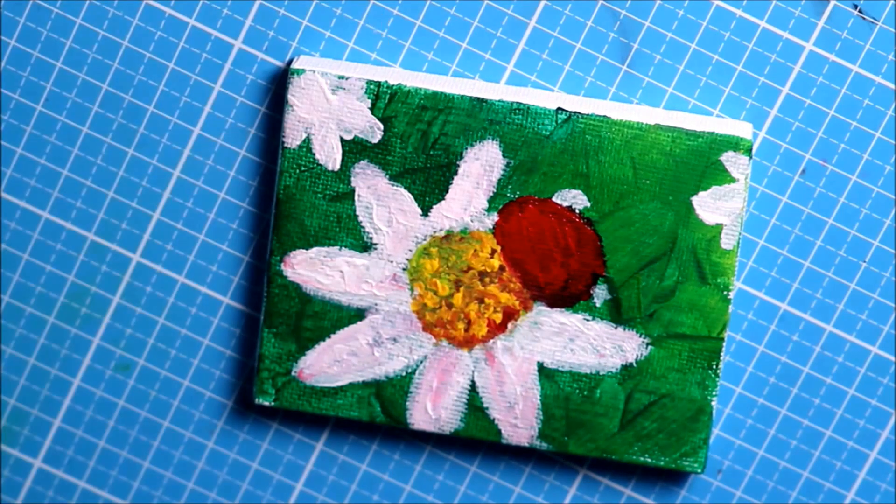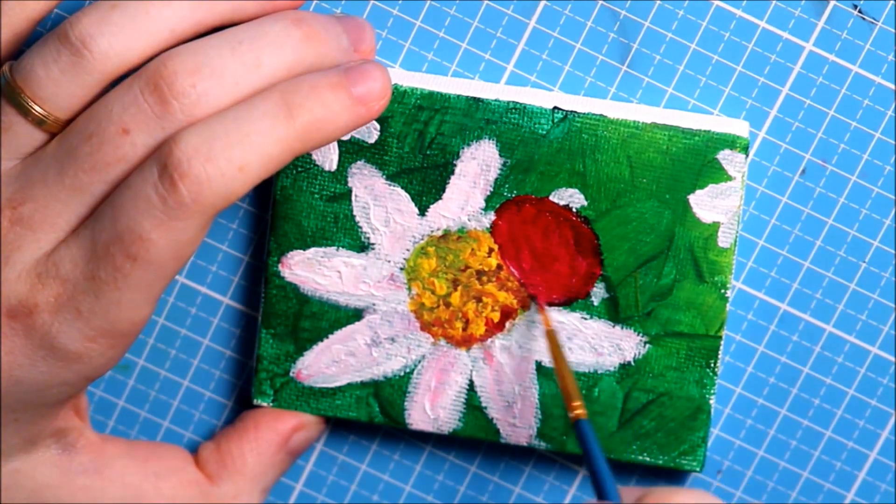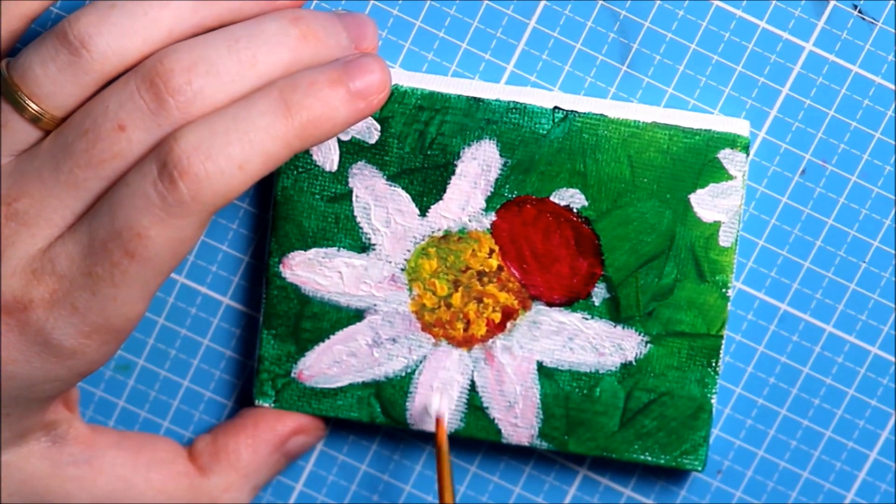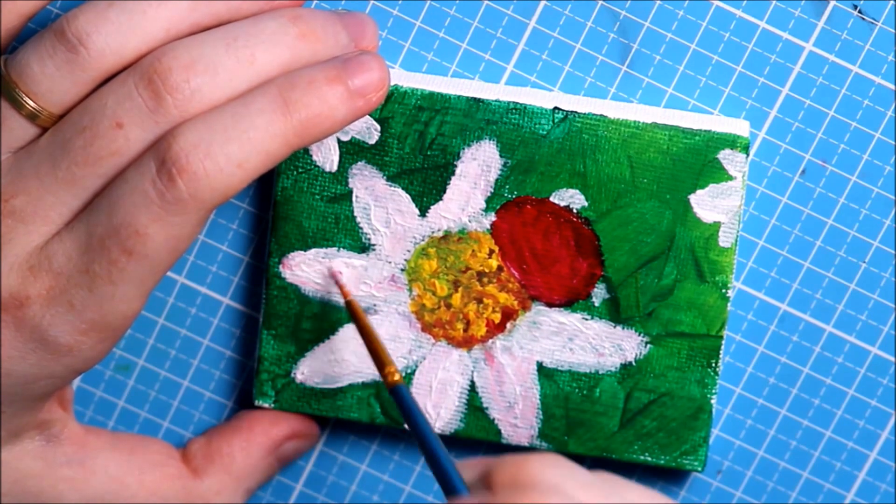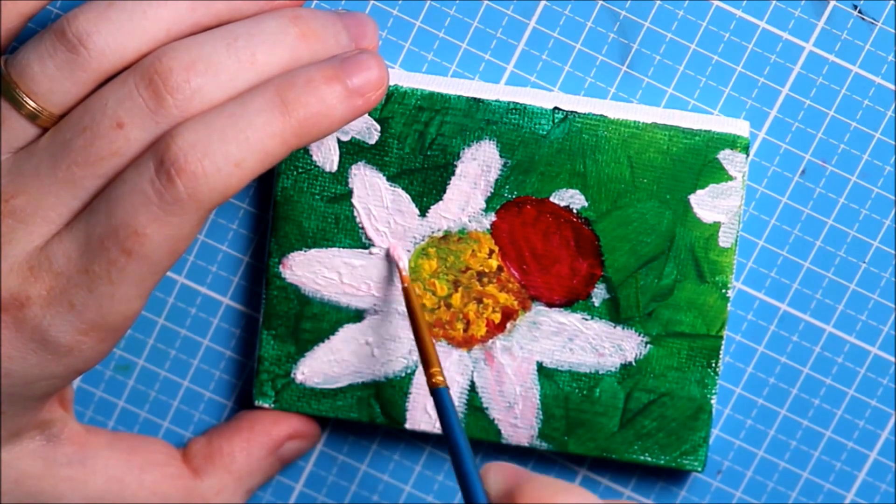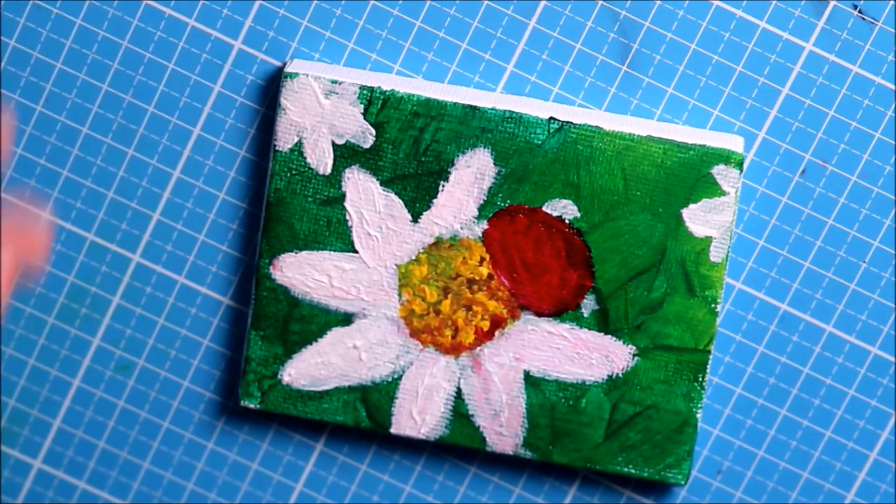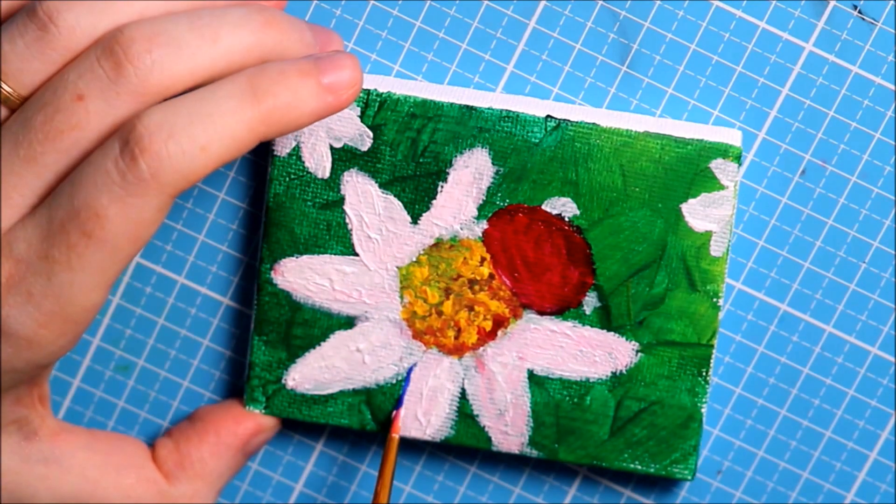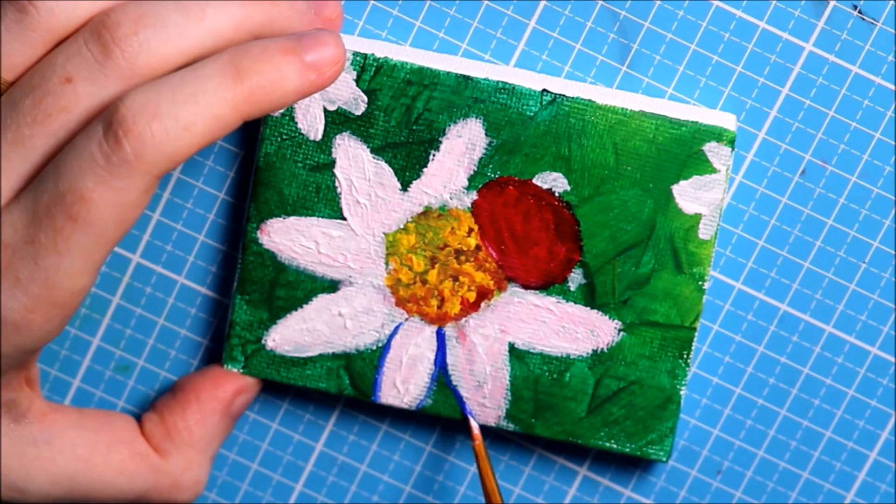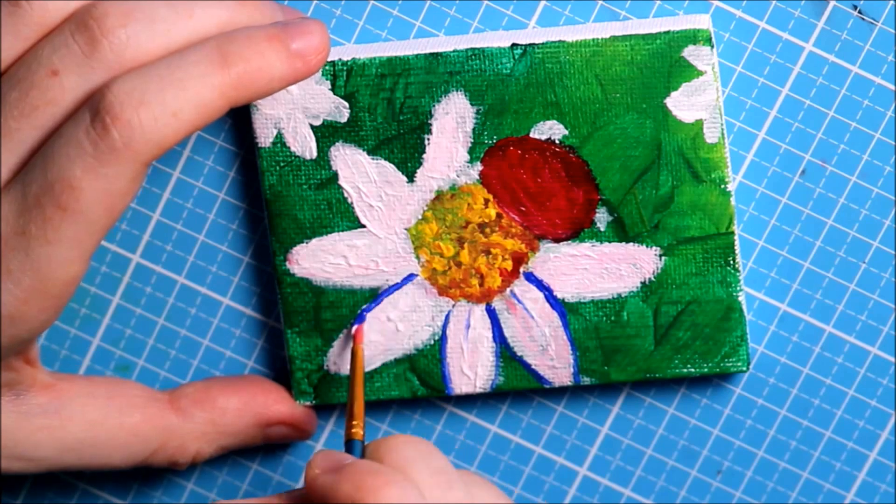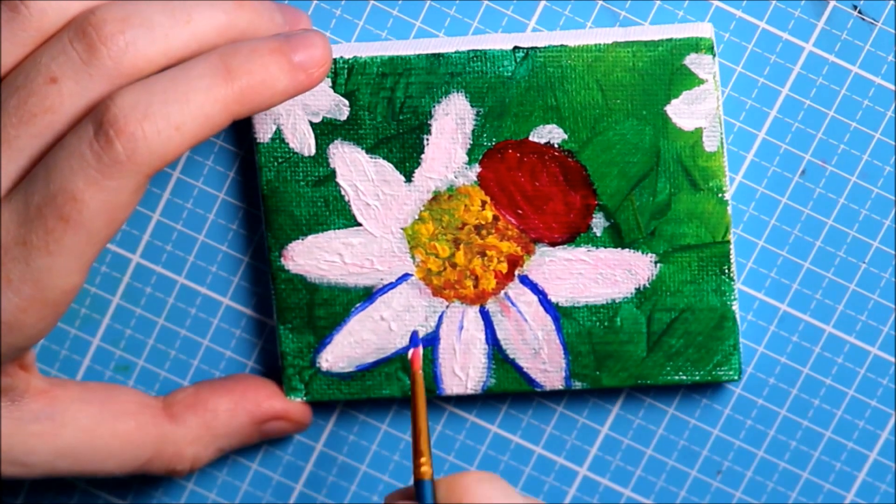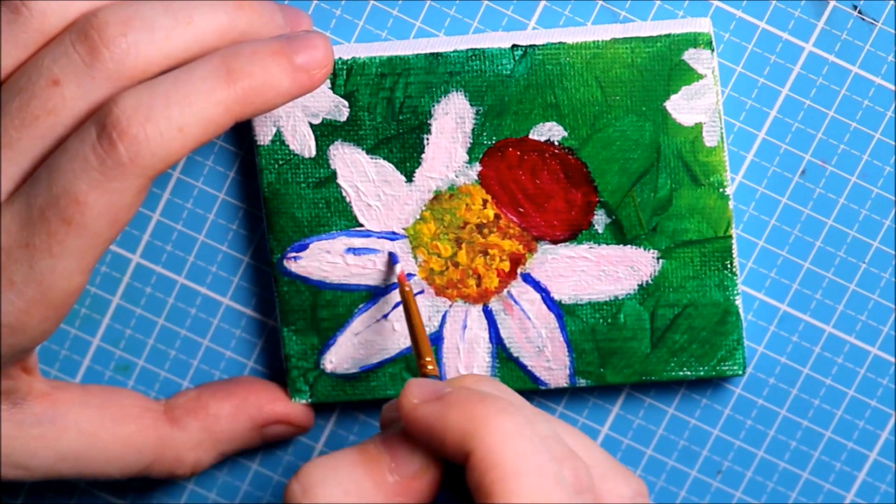So I needed to buy thin ones and now I have really thin brushes, a lot of them. Now you can see a little speed paint I did on the little canvas I got. As you can see, it's going to be a ladybug.